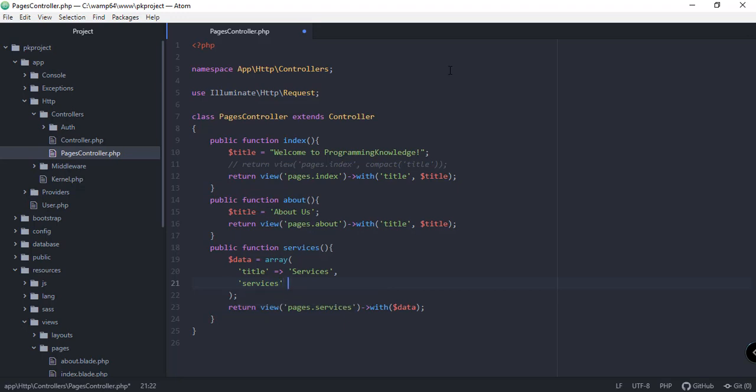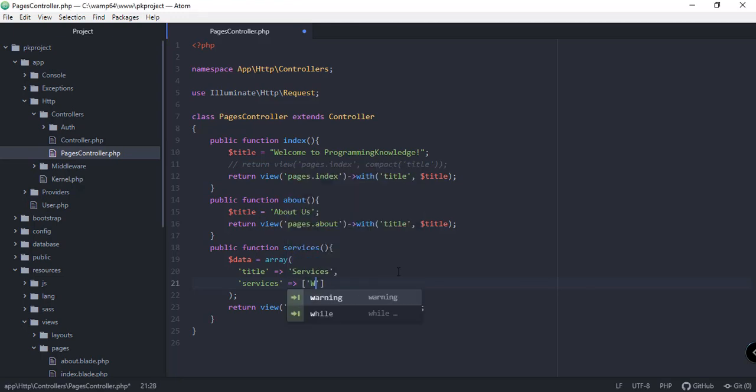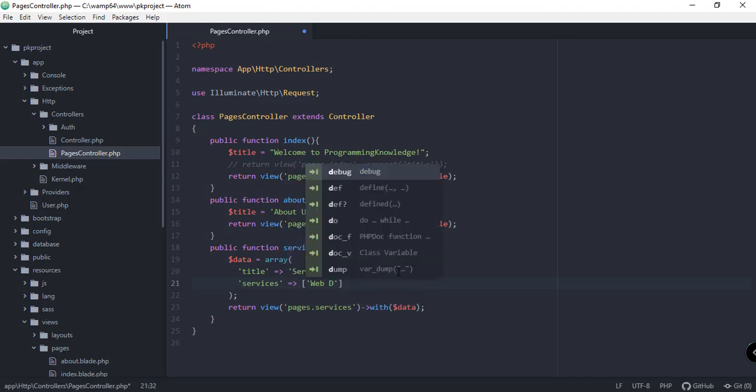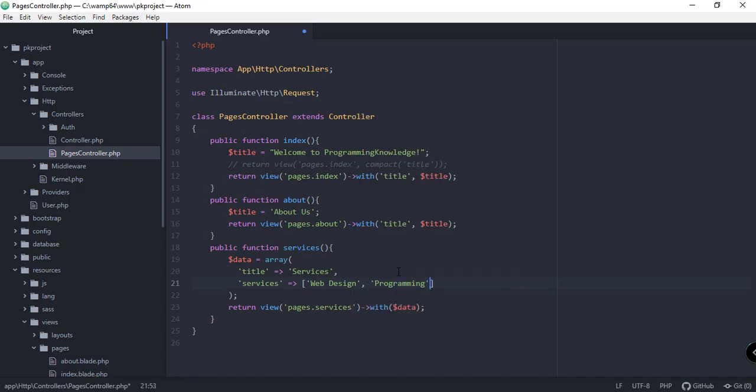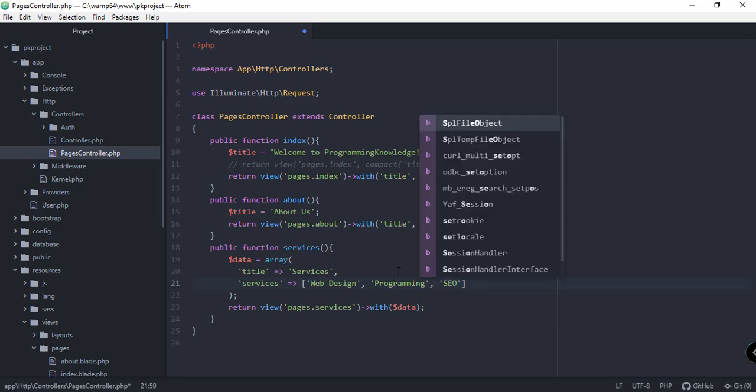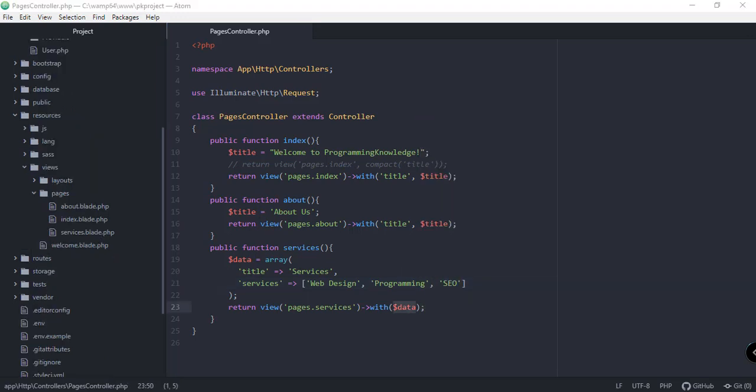We're going to add a regular array here for our services. Number one will be web design, second one is programming, third will be SEO.